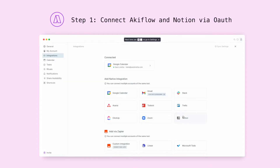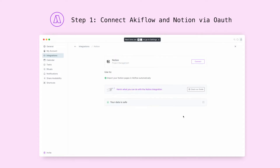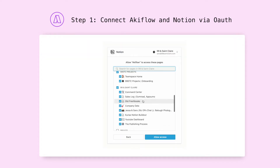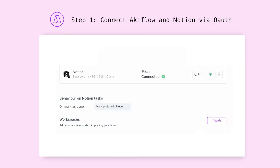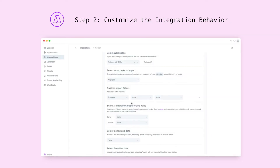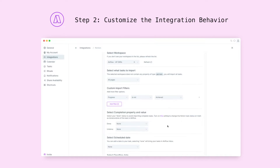First, we'll connect AccuFlow with Notion via OAuth. Simply select the pages in your Notion workspace you want AccuFlow to have access to, and your integration will be ready. You can then customize the imported tasks with labels, deadlines, and assignees. Further, you can dictate whether AccuFlow auto-completes tasks in Notion, or simply leaves them alone.